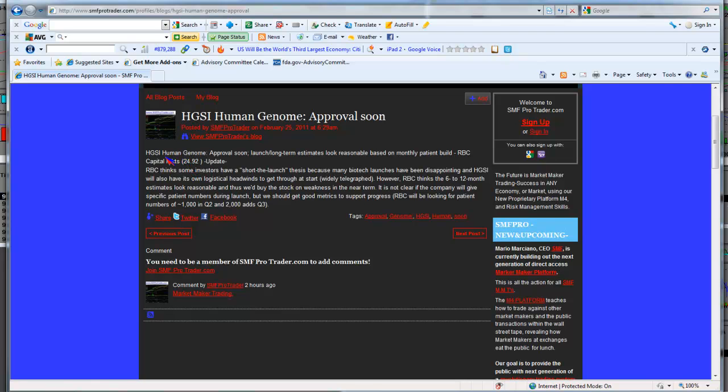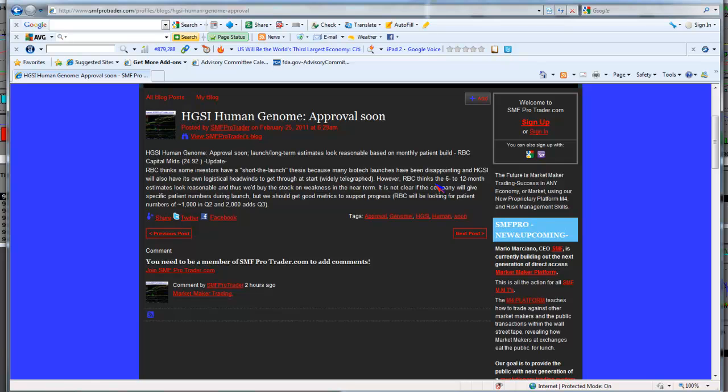We have an article here, Human Genome Approval Soon, by RBC Capital. It says the long-term estimates look reasonable based on monthly patient build. RBC thinks some investors have a short-the-launch thesis because many biotech launches have been disappointing. HGSI will have logistical headwinds to get through at the start. However, RBC thinks the 6 to 12 month estimates look reasonable, and they'd buy the stock on weakness in the near term. It's not clear if the company will give specific patient numbers during launch, but we should get good metrics to support progress.